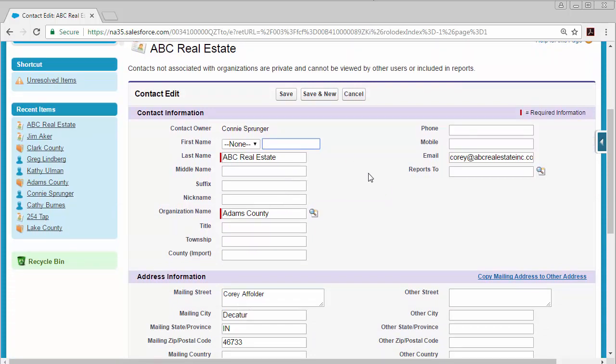You can add information such as email, phone, mailing street, and then once you've added new information or made any changes then you can click the Save button at the top.